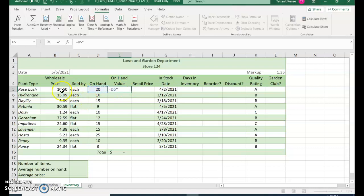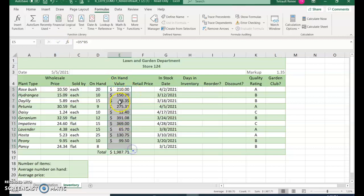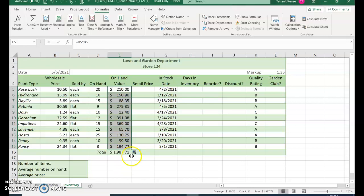You can check mark and then do your fill handle. What will happen is you'll lose the shading of every other row, so go ahead and click the autofill options and choose fill without formatting so you don't lose the formatting.